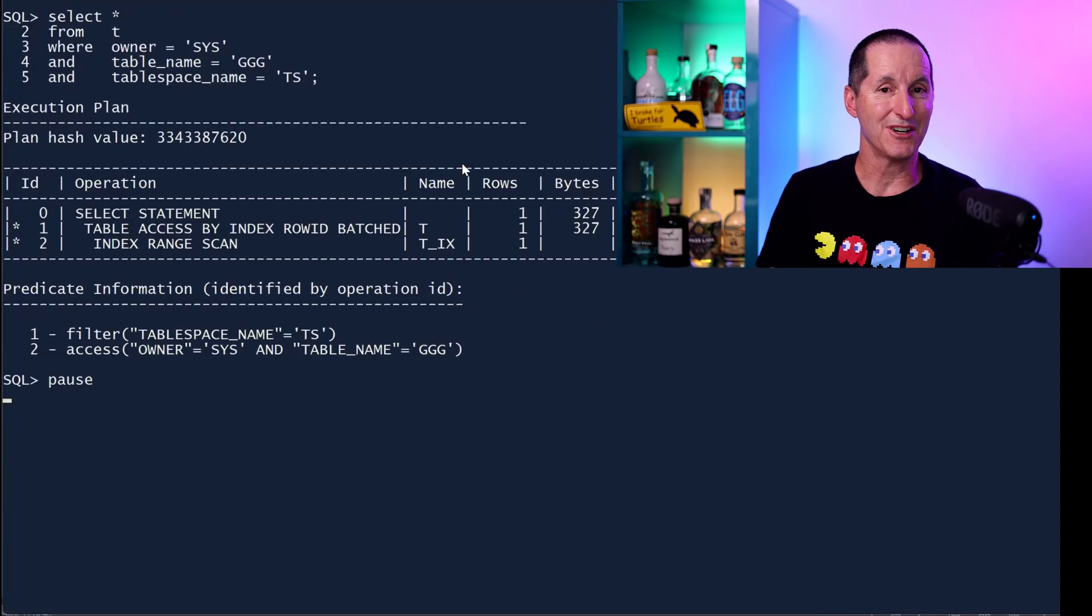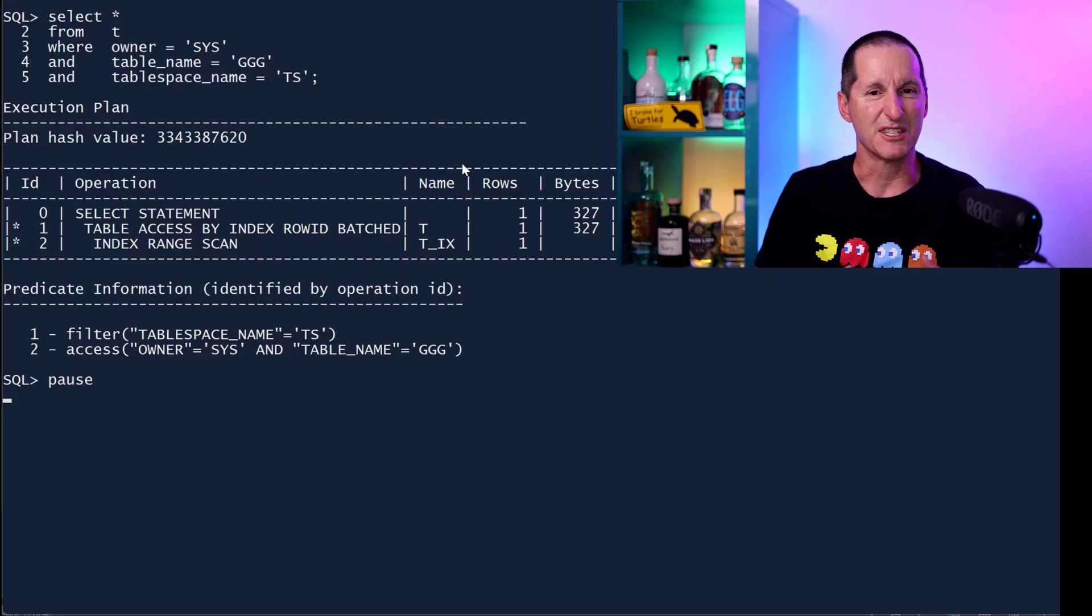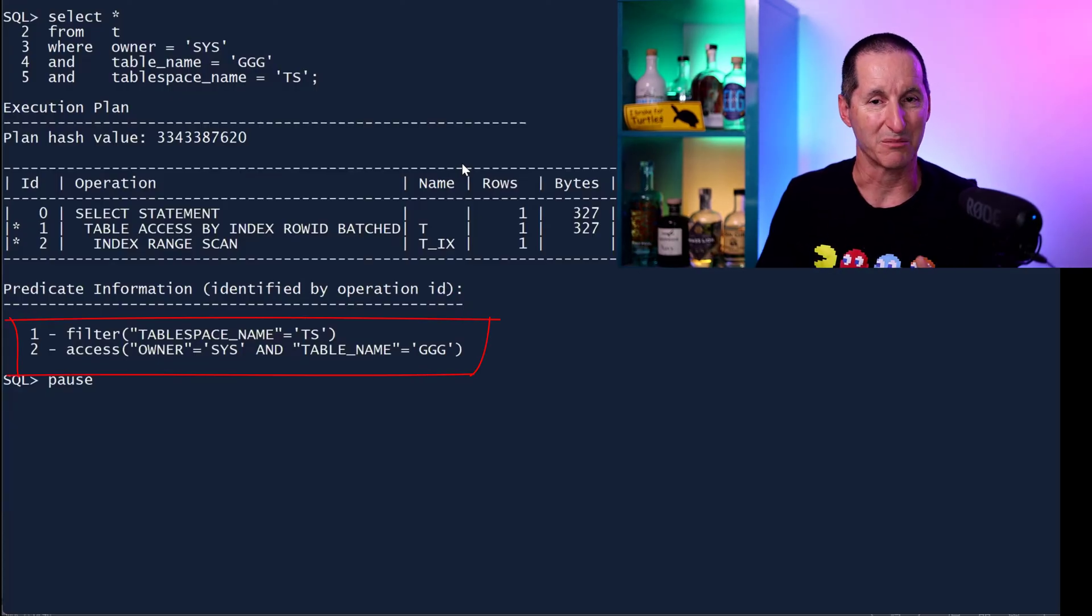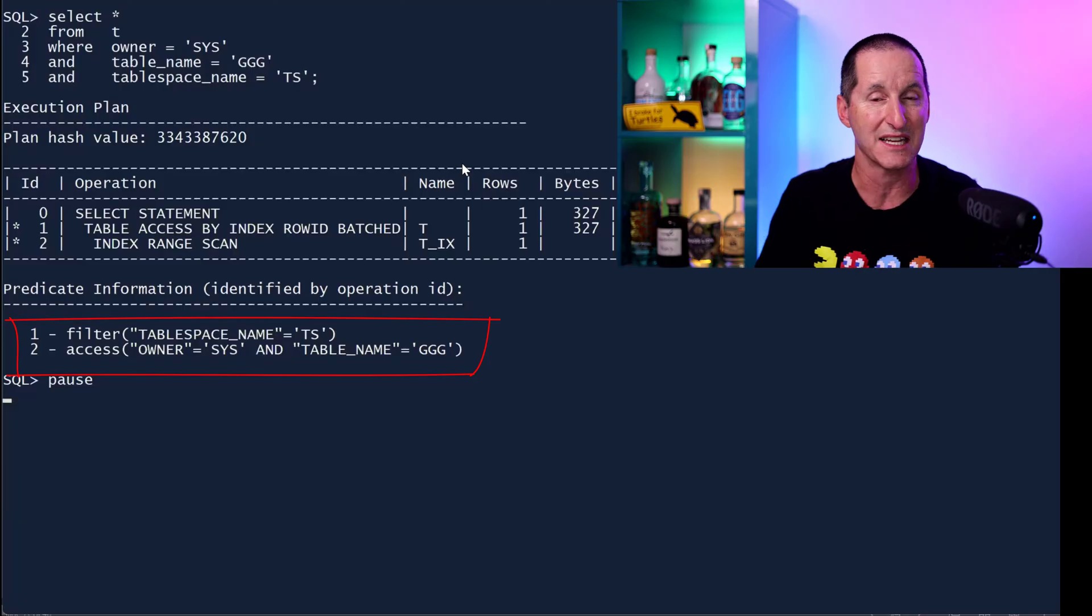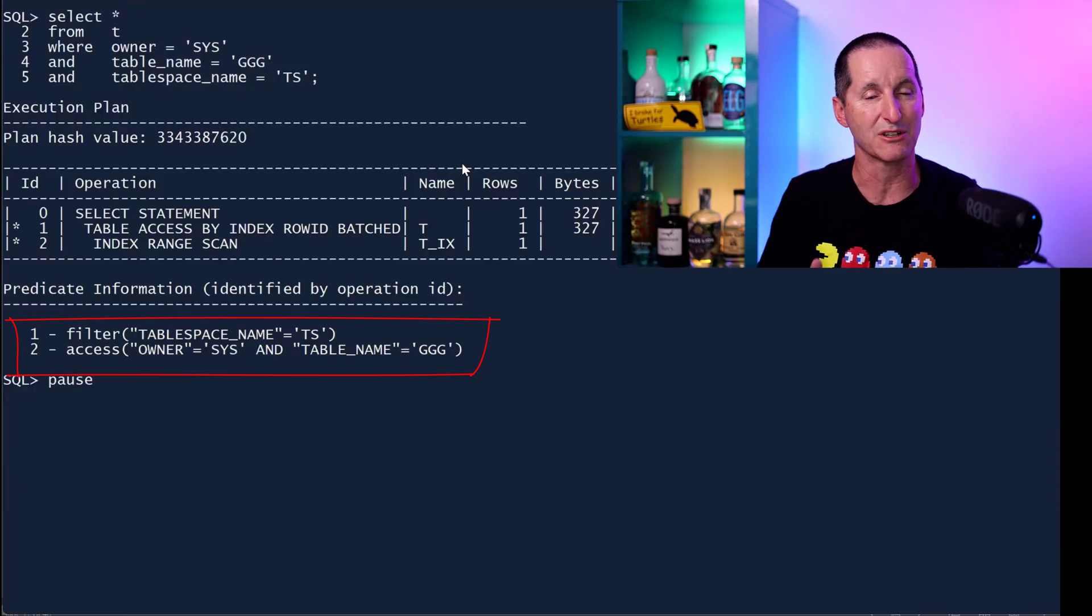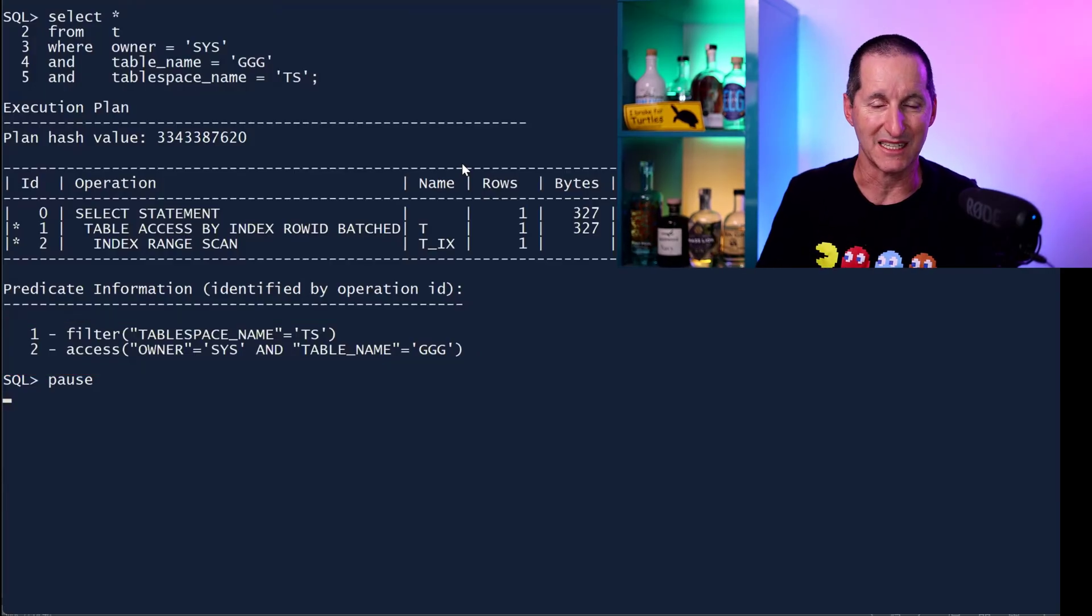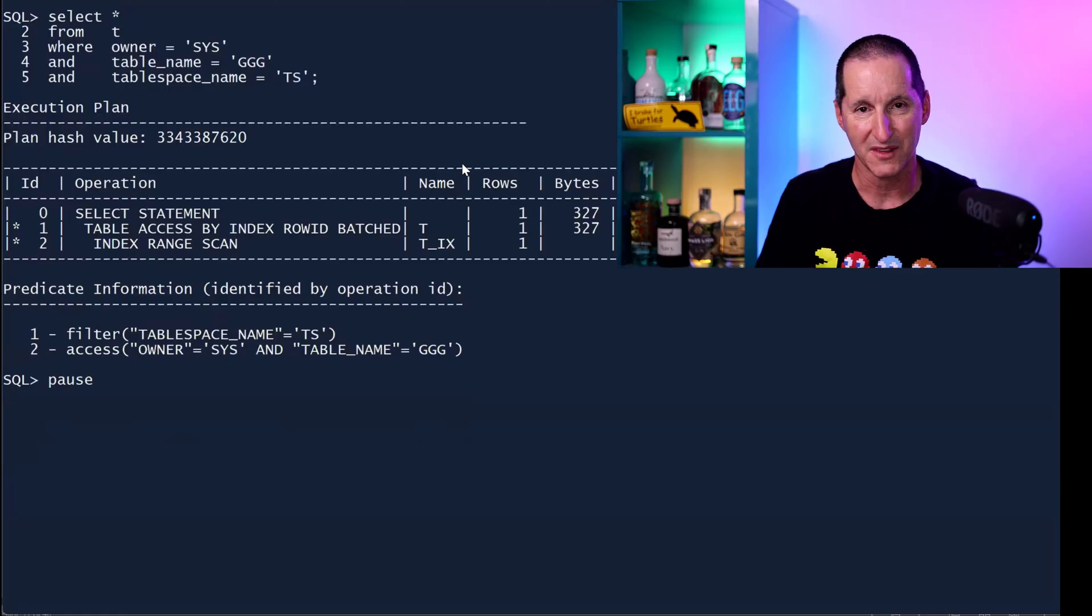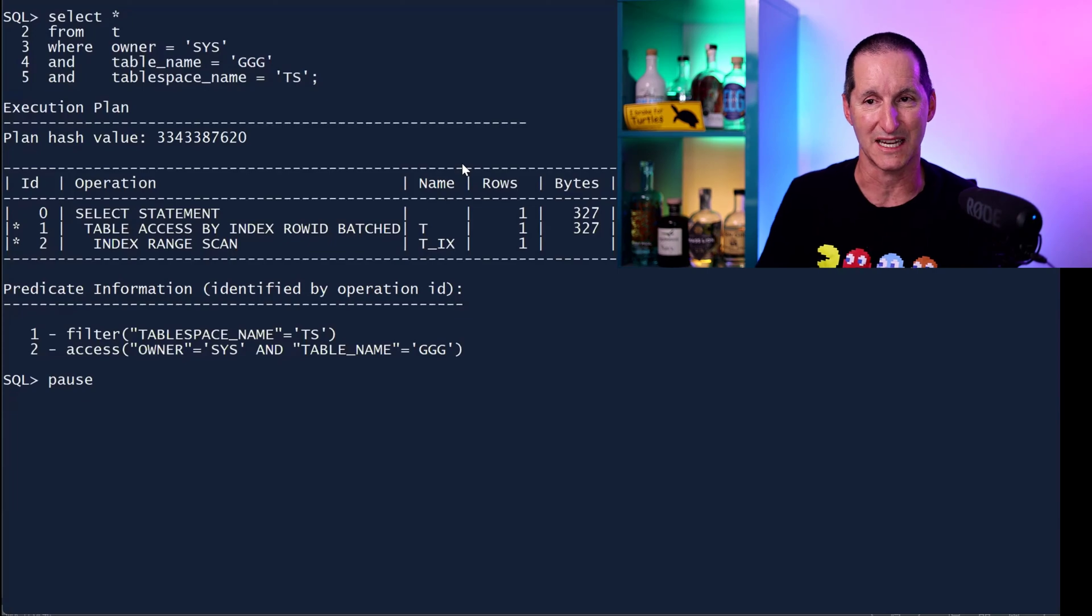If I was to add a third predicate, so now I'm doing owner equals Sys, table name triple G and table space equals TS. Well, table space name is not in the index. So now we have the combination of the two. You can see there in the plan, it's still an index lookup. But on line two, down in the predicate information, we've done access. We've narrowed the set of rows across all rows down to just those with owner equals Sys and table name equals GGG. With that subset of rows, I can now apply a filter. Now I can only apply the filter at line one, which is when I go back to the table to look at the data, because table space name is not in the index. So effectively, I now get that subset of rows from the index, with that subset of rows, read the tables, and now actually filter to get the final predicate applied. So we can see we can have access, we can have filter, and of course, we can have access and filter all in the same query.